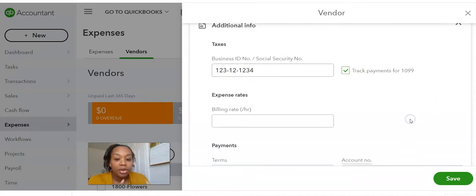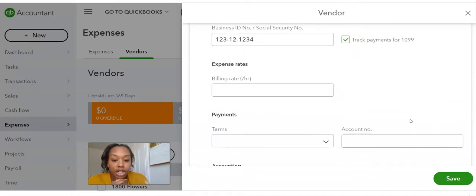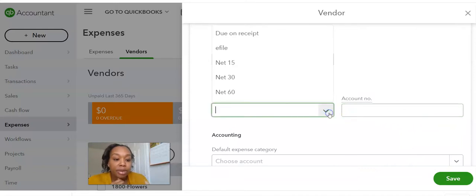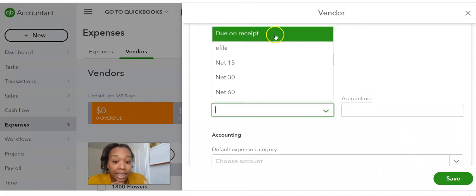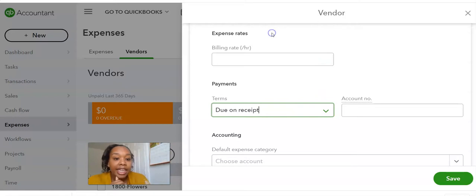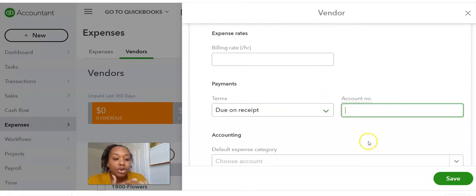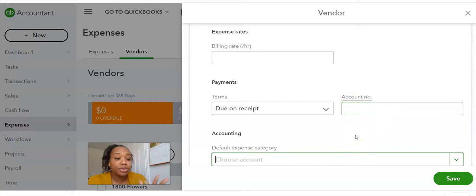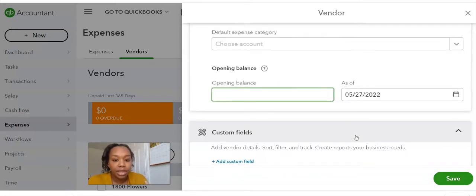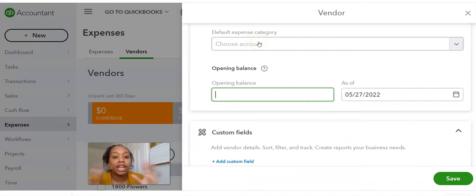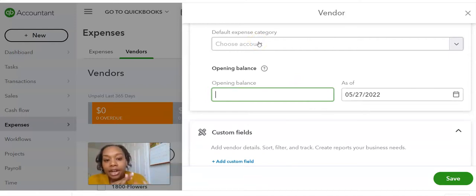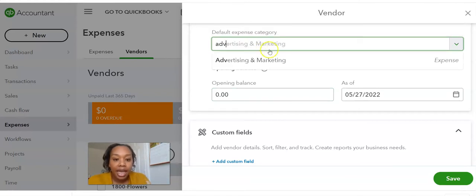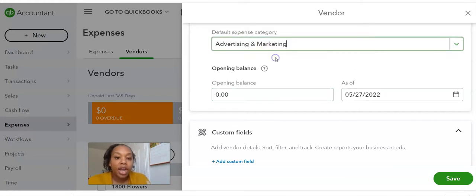Then you're going to put in the rate that they normally charge you, the terms. Do you have to pay in 30 days? Do you pay upon receipts? Whatever that is in the account number that they issued to you, or, and if you don't, you don't have to fill this out. Some individuals don't even issue out account numbers. And then this part is very important. This is going to help you even more. So this is a graphics designer. I'm going to choose advertising for this, advertising and marketing.